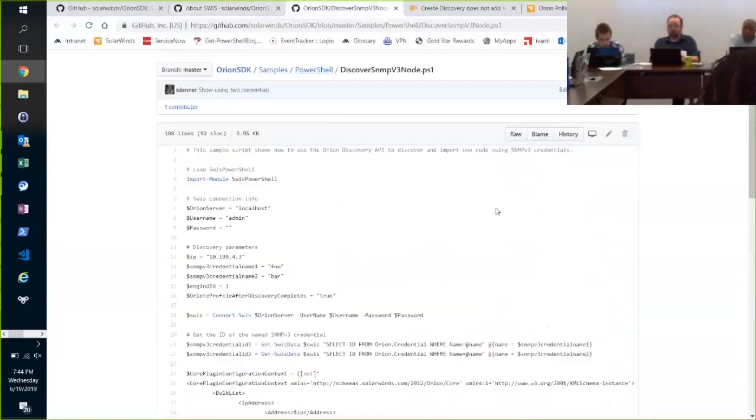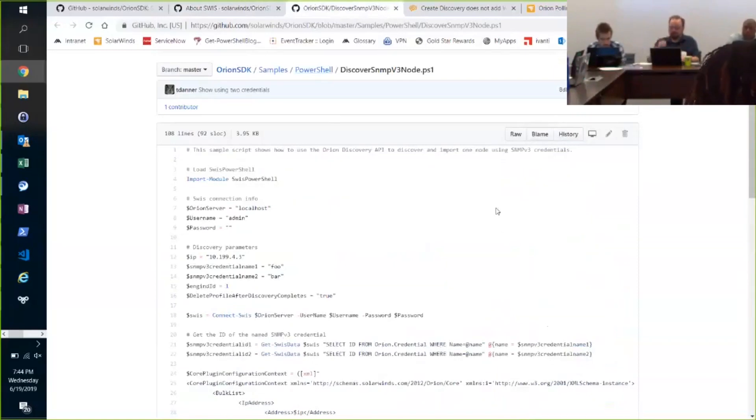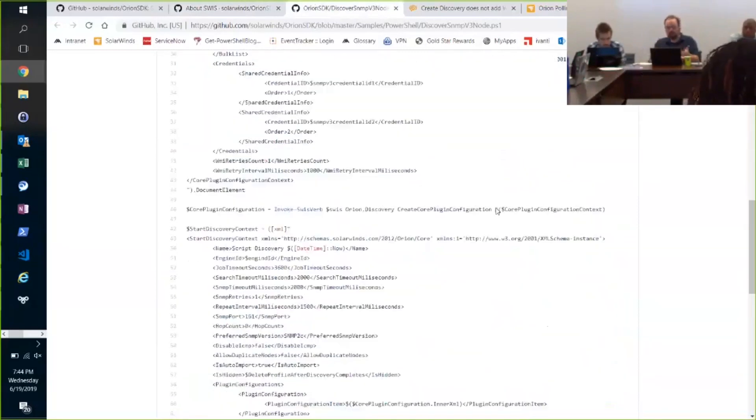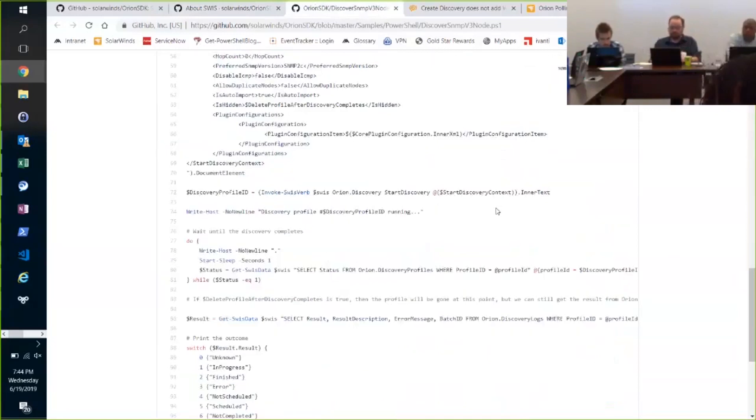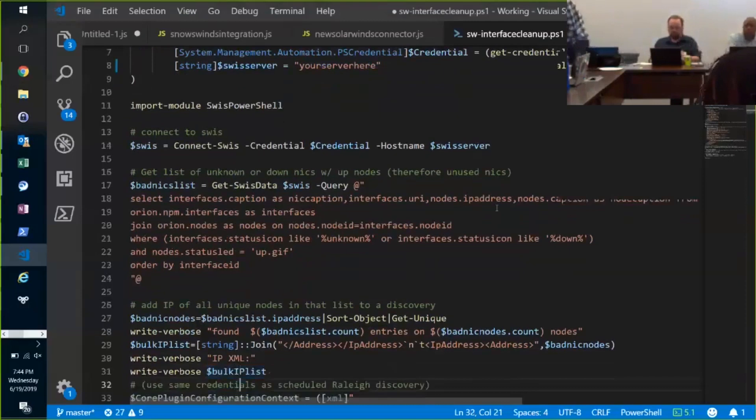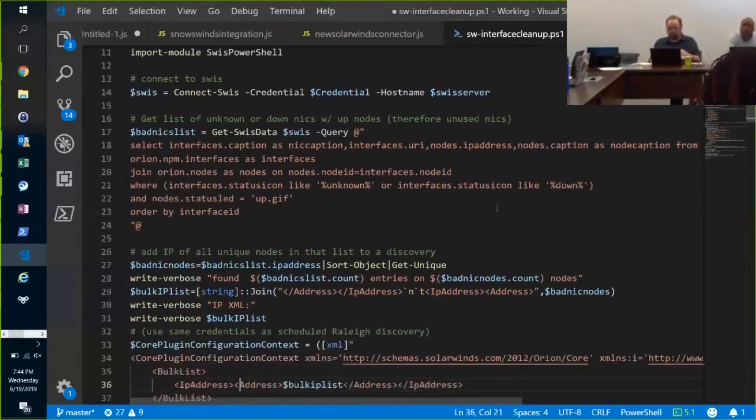Hey, look, here's a sample script up on GitHub SDK on how to do a discovery. You have to build a couple of different XMLs and execute it, right? So this is the code to do that.